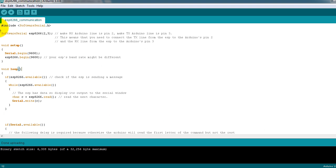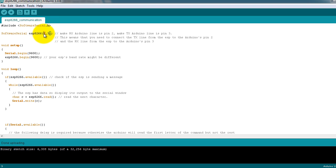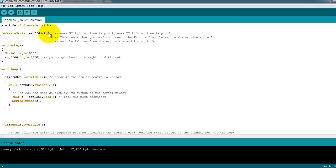This is the software—very simple. I'm creating a software serial object for the ESP8266. This is where I will be connecting my TX pin. This pin receives data from the ESP, and this pin sends data to the ESP.